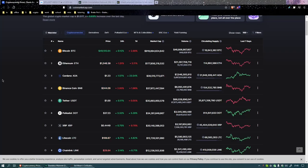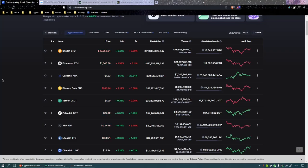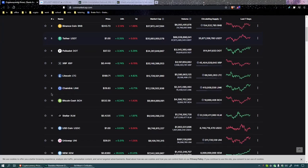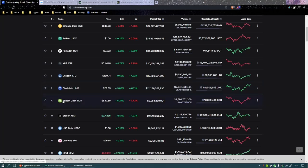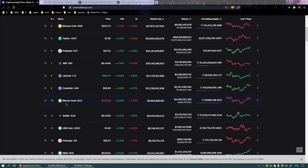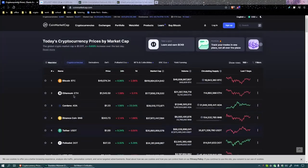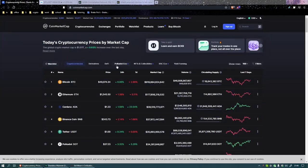Bitcoin leads by market cap at 49k. Ethereum in second place at 1.5k. Cardano occupying third place at $1.23. Binance Coin at $243.75, Tether in fifth place. Polkadot at $37.22, XRP at 44 cents in seventh place. Litecoin eighth place at $189.71, Chainlink at $29.93 in ninth place, and rounding out the top 10 is Bitcoin Cash at $532.